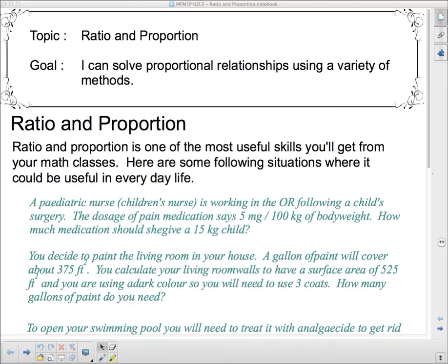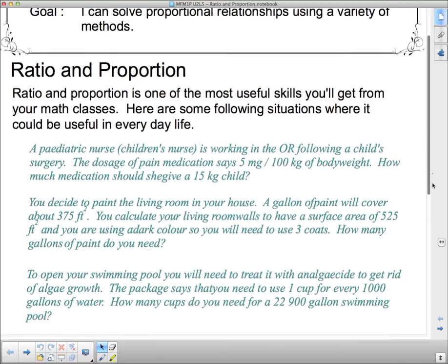Here are some situations from various walks of life where you might use a proportional relationship. In nursing, a pediatric nurse is working in the OR — that's operating room — following a child's surgery. The dosage of pain medication says 5 mg per 100 kg of body weight. How much medication should she give a 15 kg child? She has instructions for 100 kg and needs to reduce it proportionally for a 15 kg child so that she doesn't give too much medication.